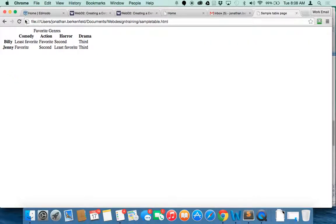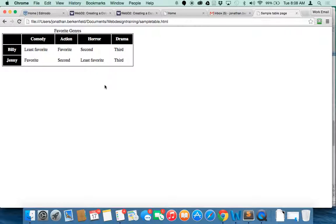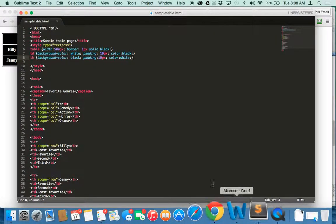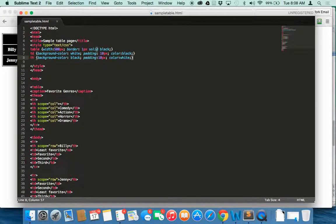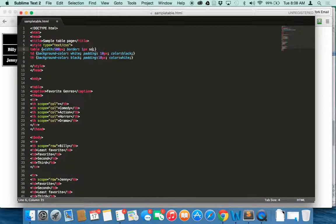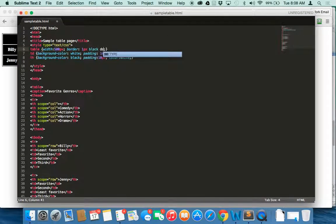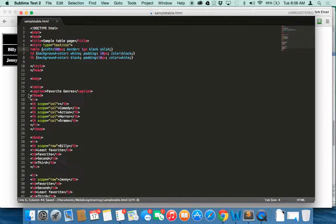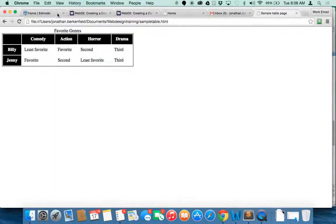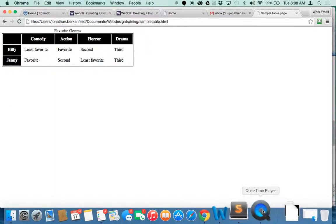And let's see how that looks. I'm going to save it. Go over here and refresh. Alright. So right away, I see one problem here is that my border is not actually filling in with the color. So I may have entered that incorrectly. Let's see. I felt pretty confident that it was solid black. Maybe it's black solid. Nope.